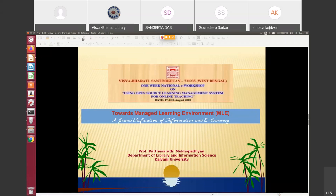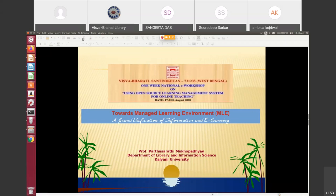Your teaching, learning, and evaluation system will all be merged together in the future through different kinds of interoperability standards. Signs and symbols are already there. Today I will be talking about a particular issue called Managed Learning Environment — towards a grand unification of informatics and e-learning, as a proof of concept related to managed learning environment.